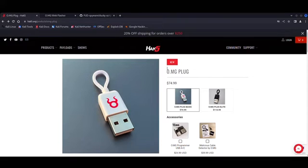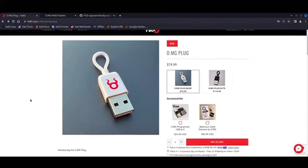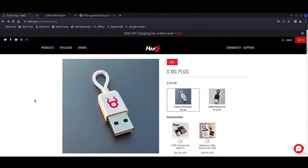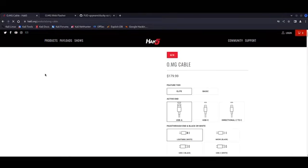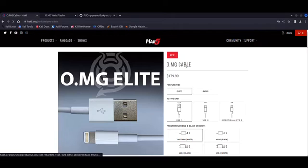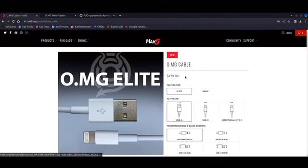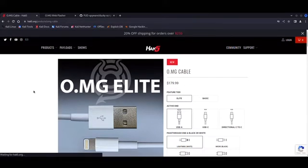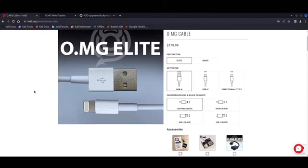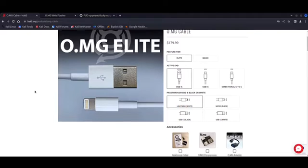We're going to explore hot plug attacks, specifically using the OMG plug or the OMG cable by Hack5. It's important to clarify that I'm not affiliated with Hack5. I simply use their physical implants extensively during red team engagements, and I think they're awesome and offer some unique functionalities.